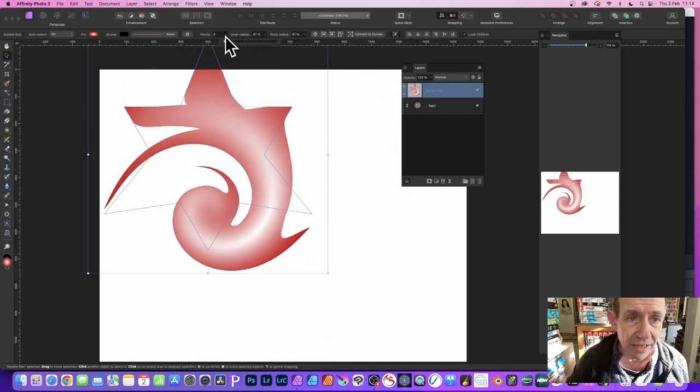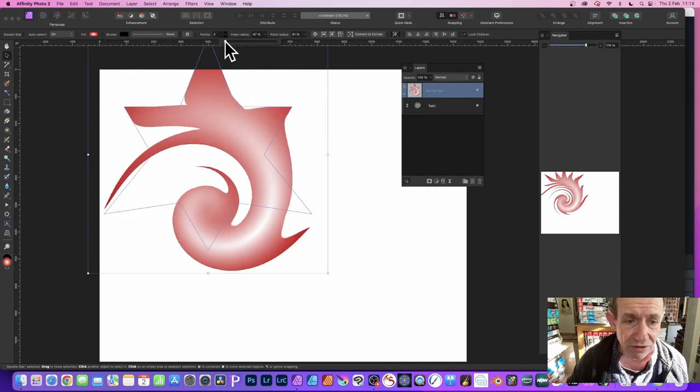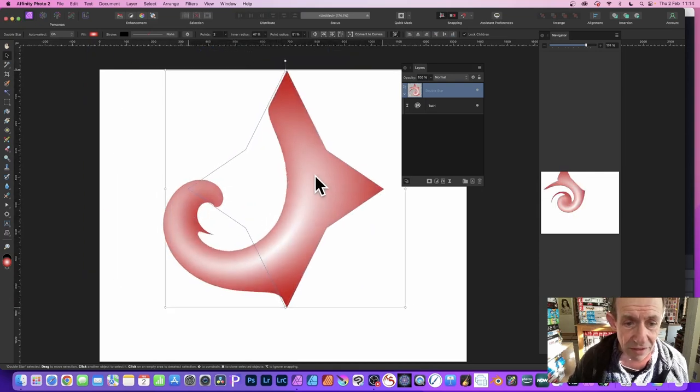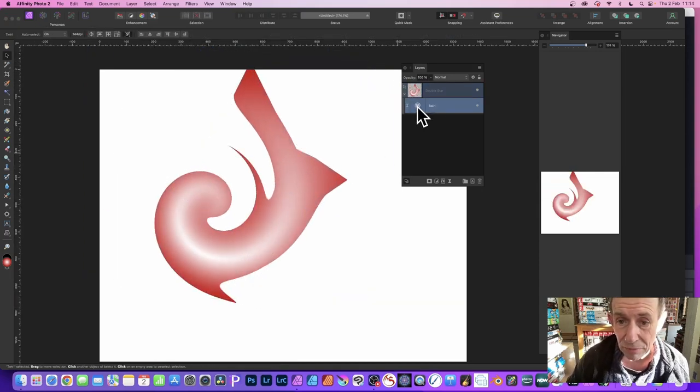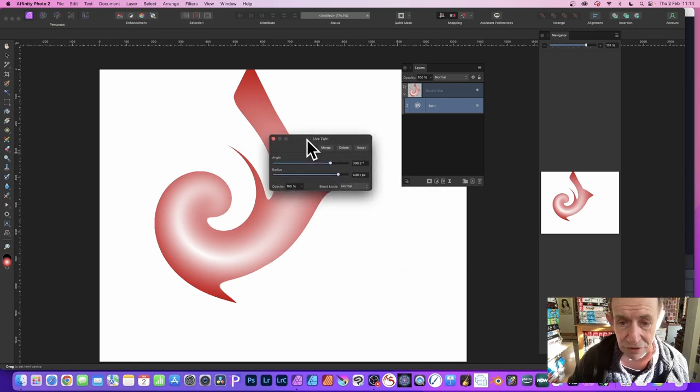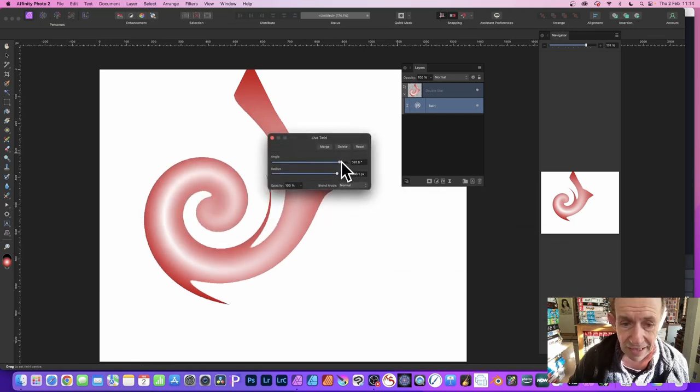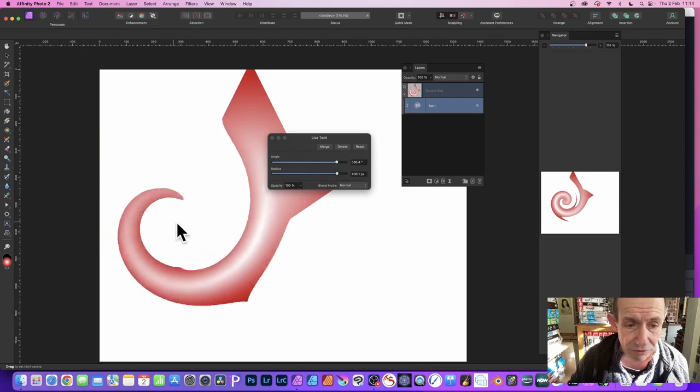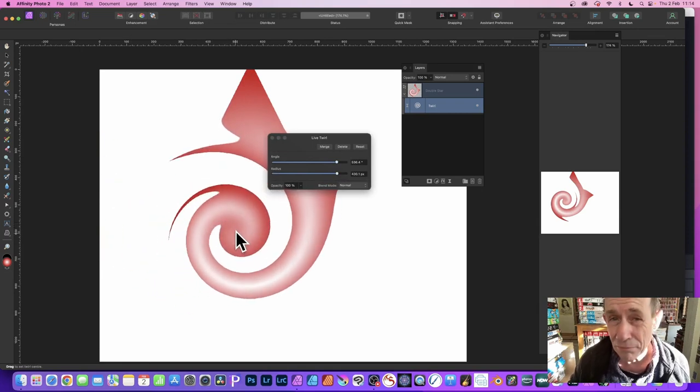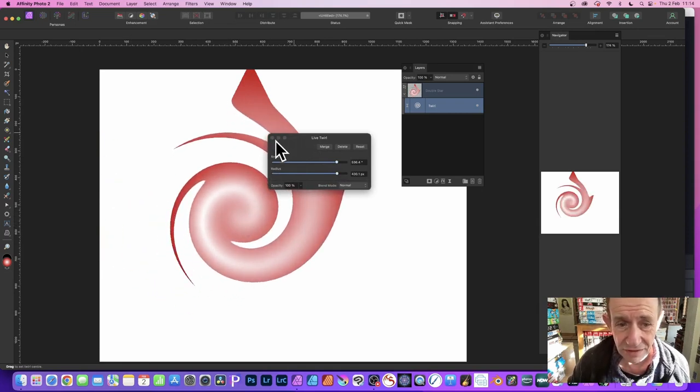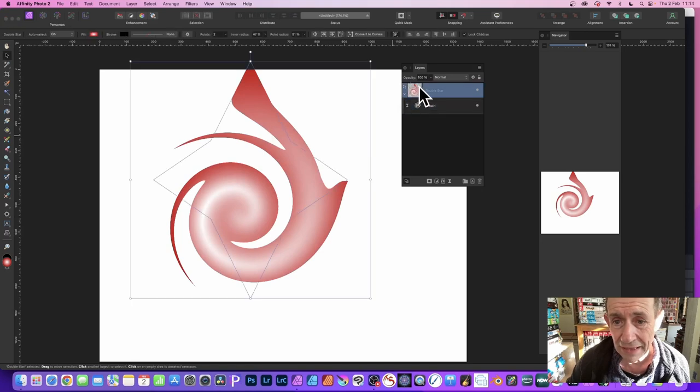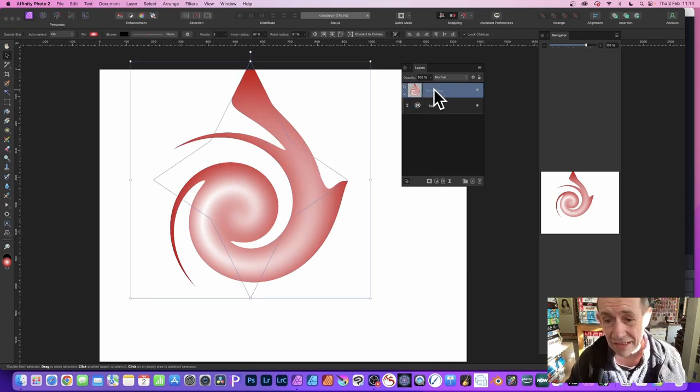Also you can modify here the points, so you increase those, decrease those. But also the point, go back to the twirl, double click, bring that up again, and you can modify the settings. Maybe increase the angle, also change your origin point again to create even more spiral designs.